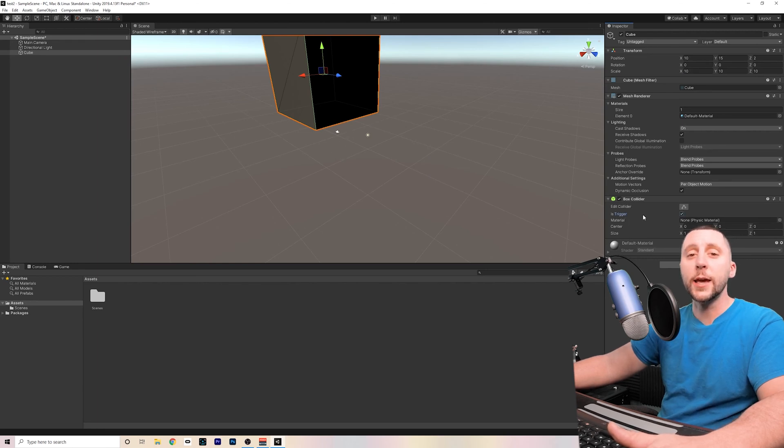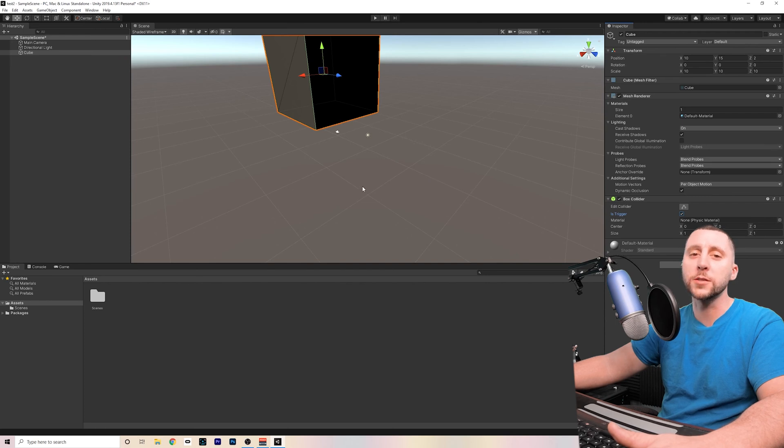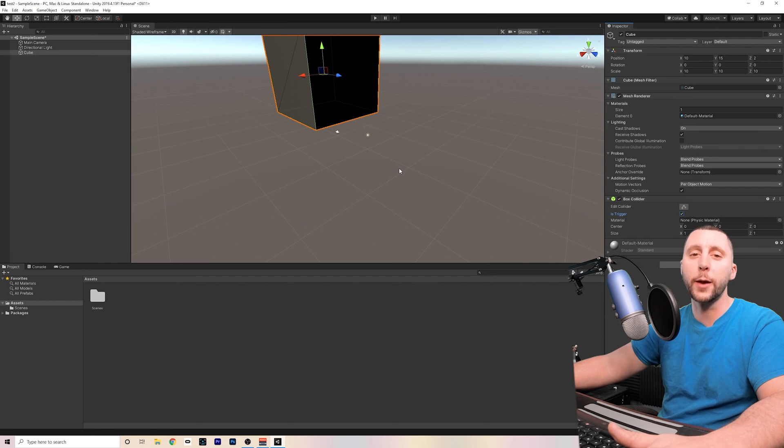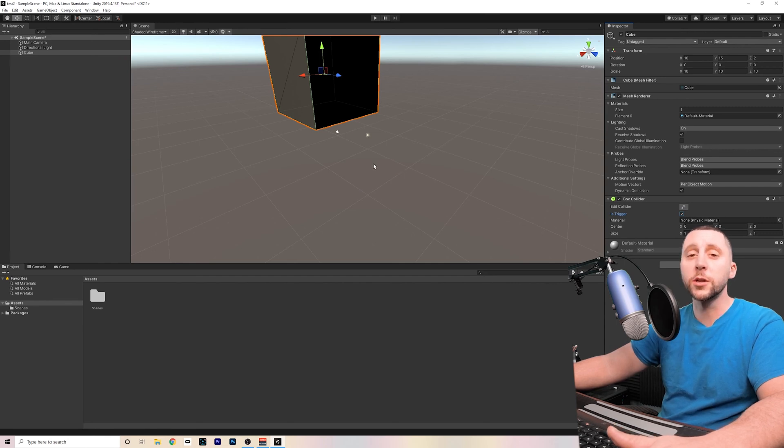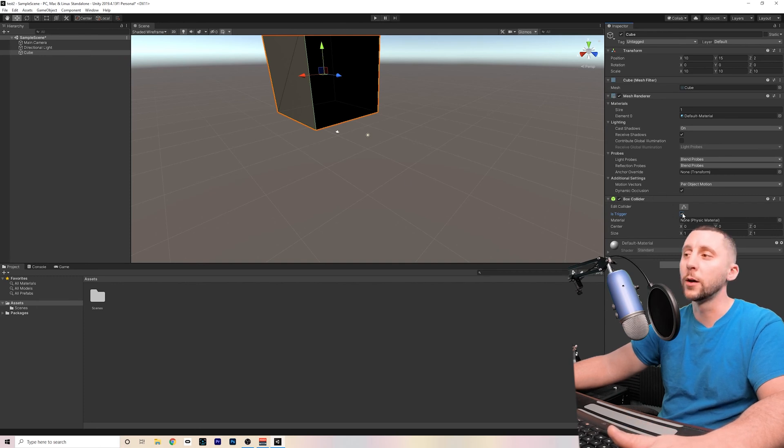By checking is trigger, that means that it's going to trigger some kind of event. So let's say this game is Paperboy, and I want the mailbox to have a box collider, and I put is trigger on it, and I throw a newspaper at the mailbox. Not only is it going to hit the mailbox, but it's going to also do an effect like playing a sound if I code it that way using the box as a trigger.